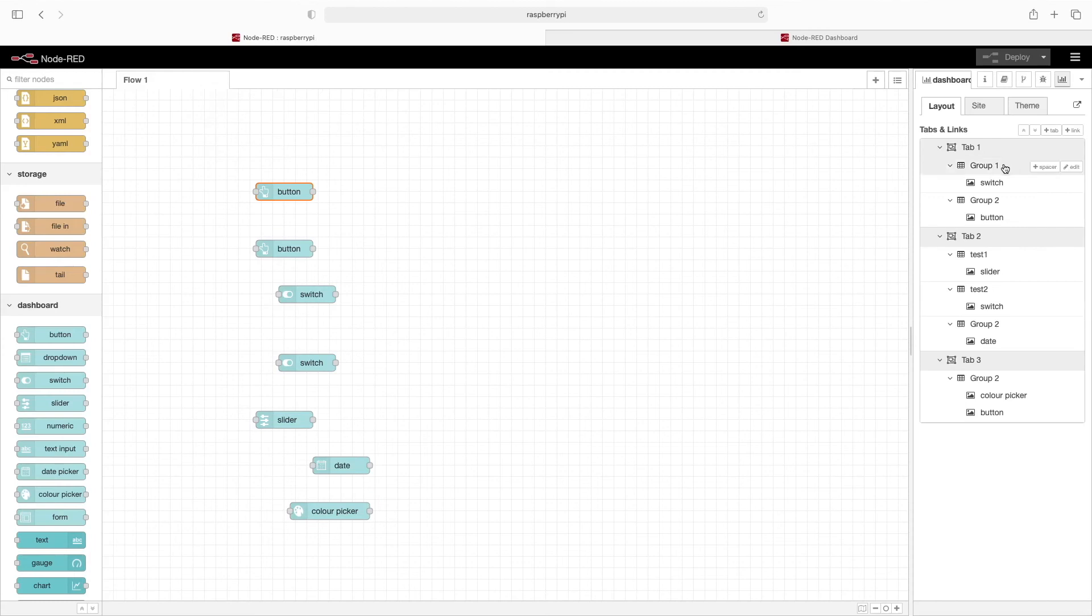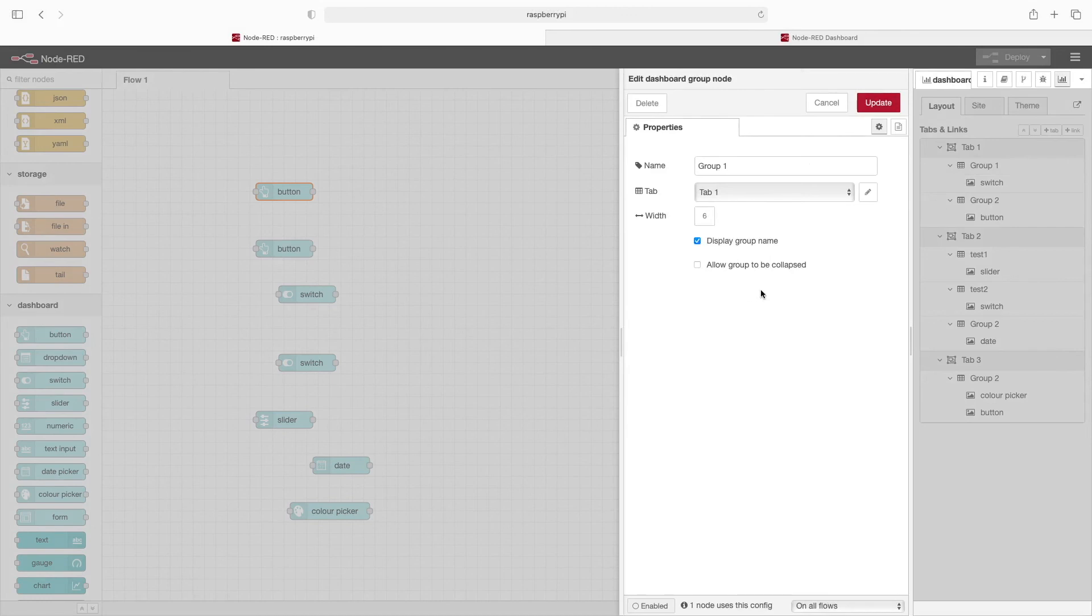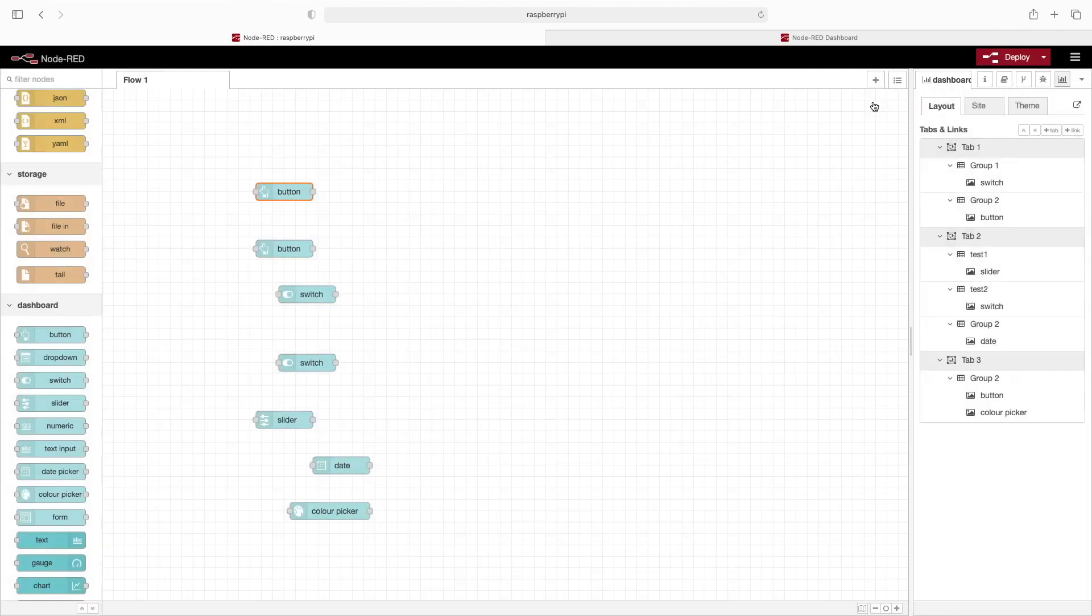There's one more thing I'd like to point out. When you click on edit in the group, you'll see 'Allow group to be collapsed.' By checking that, and then update and deploy...